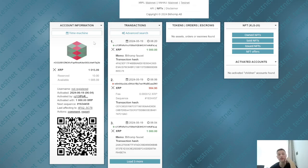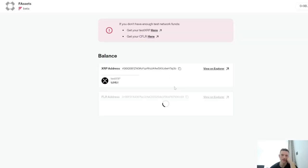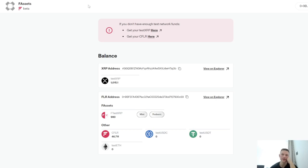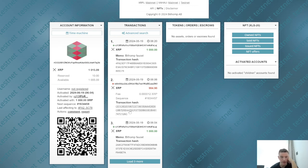One thing you do need to do once it's sent you the XRP is go back to the F-assets page and refresh. I've got another 1,000 XRP there. This is basically the transaction hash — that's my specific transaction. This transaction here is actually me wrapping the XRP to make it FXRP, but we'll get into that in a second.